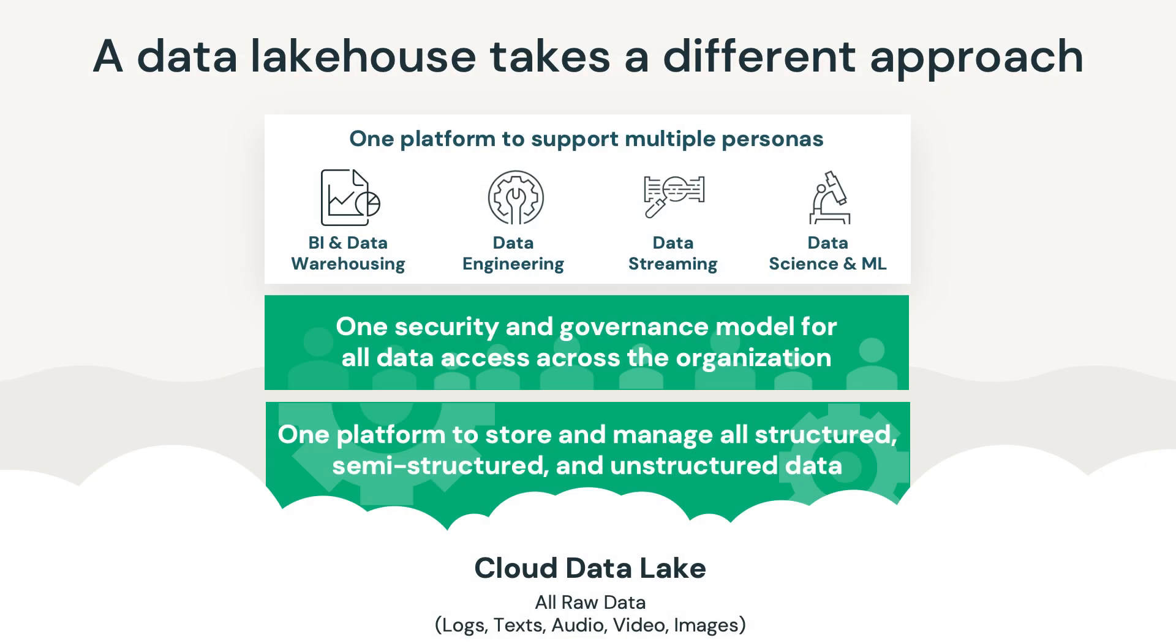Databricks is the Lakehouse company, and we are the pioneers of the Lakehouse architecture and category. A Lakehouse architecture is the ideal data architecture for data-driven organizations. It combines the best qualities of data warehouses and data lakes to provide a single solution for all major data workloads and supports use cases from streaming, analytics, BI, data science, and AI.